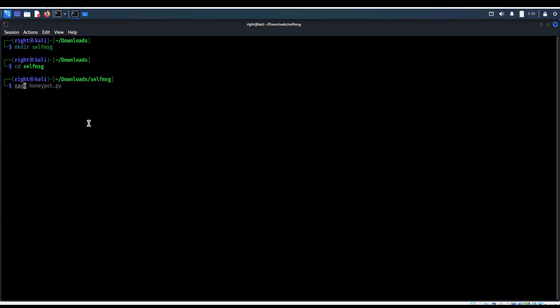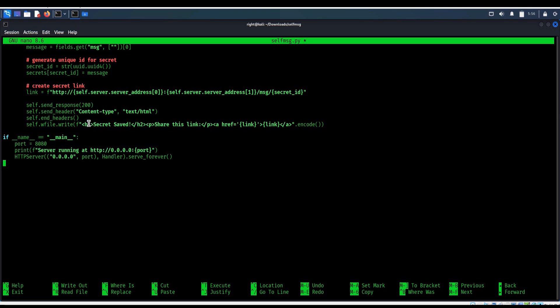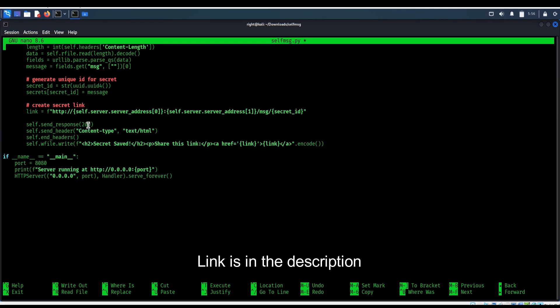nano filename to open text editor, self-message, hit enter. Paste the small Python script. Link of this code is in the description.